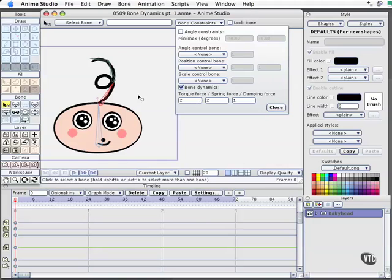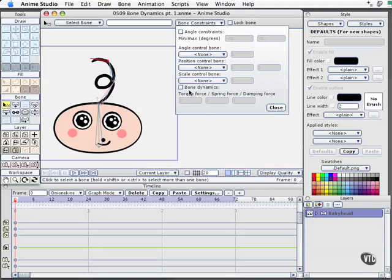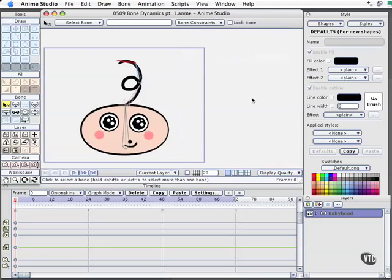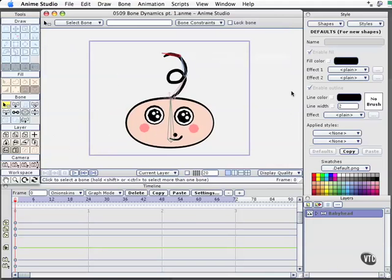So I'll leave this as a default. I'll select the next bone. We'll engage bone dynamics one more time. And then, finally, the last one will do that as well. Pretty easy to work with. I'll go ahead and close this window and move our character back over.